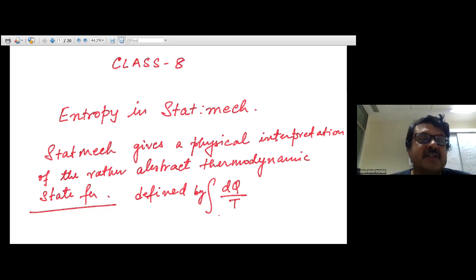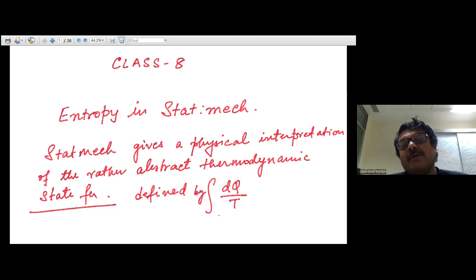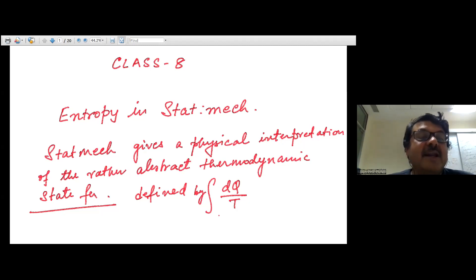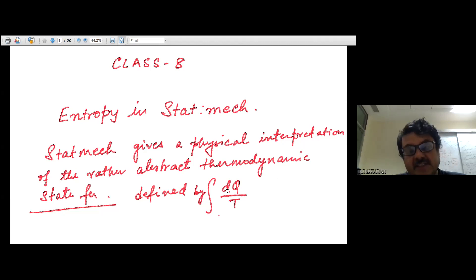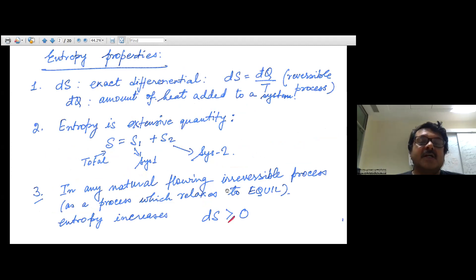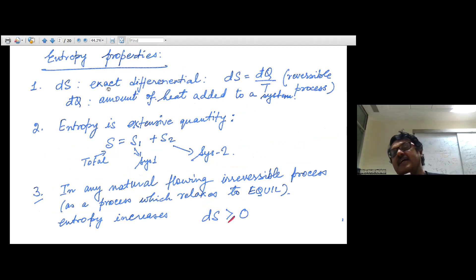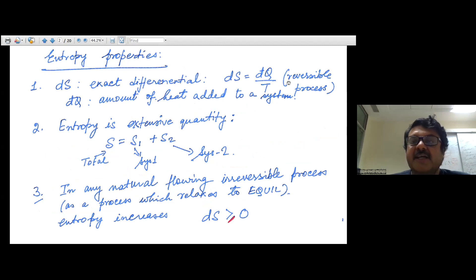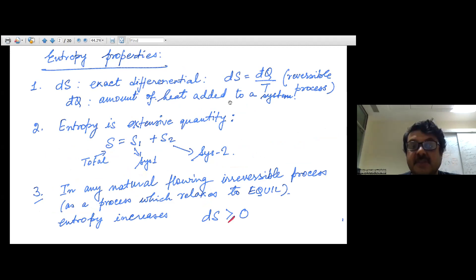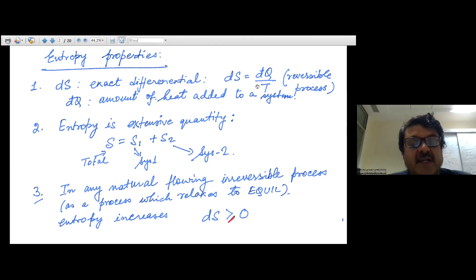Entropy gave an idea about the amount of heat wasted which could not be converted into work. With statistical mechanics we get a microscopic picture and understanding of this relatively abstract concept of entropy. Before going further, let's have a quick overview of the properties of entropy. Point one: dS is an exact differential; dS = dQ̄/T calculated over a reversible process, where dQ̄ is the heat added to the system. Entropy is a state function.